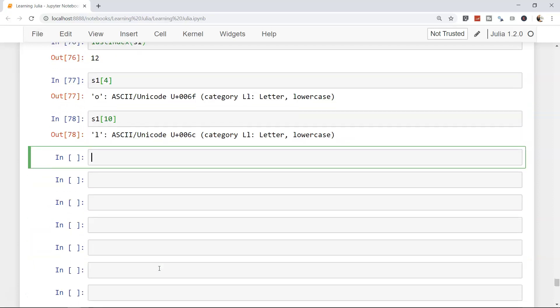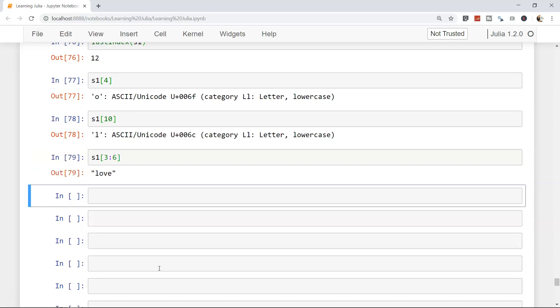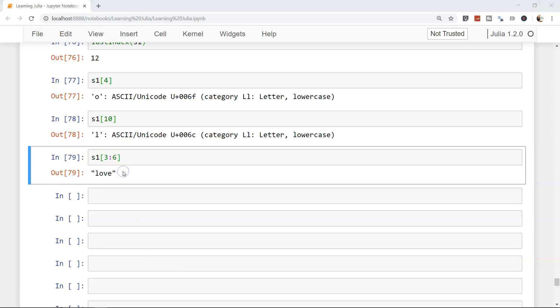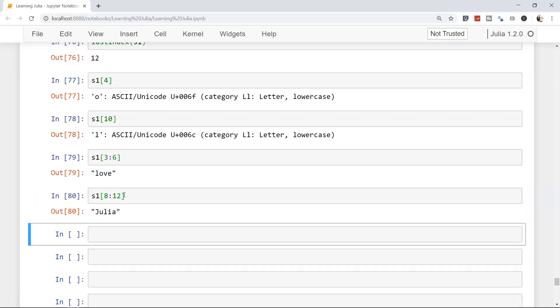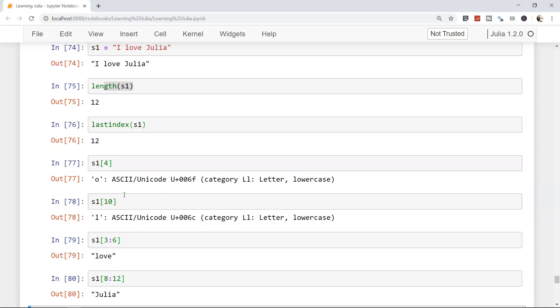If you want to access a range, for example everything for 'love' which is starting from 3 to 6, that will be your 'love'. Similarly if you want to access the part where 'julia' is written, you can access from 8 to 12. It is starting from 8 to 12 over there.